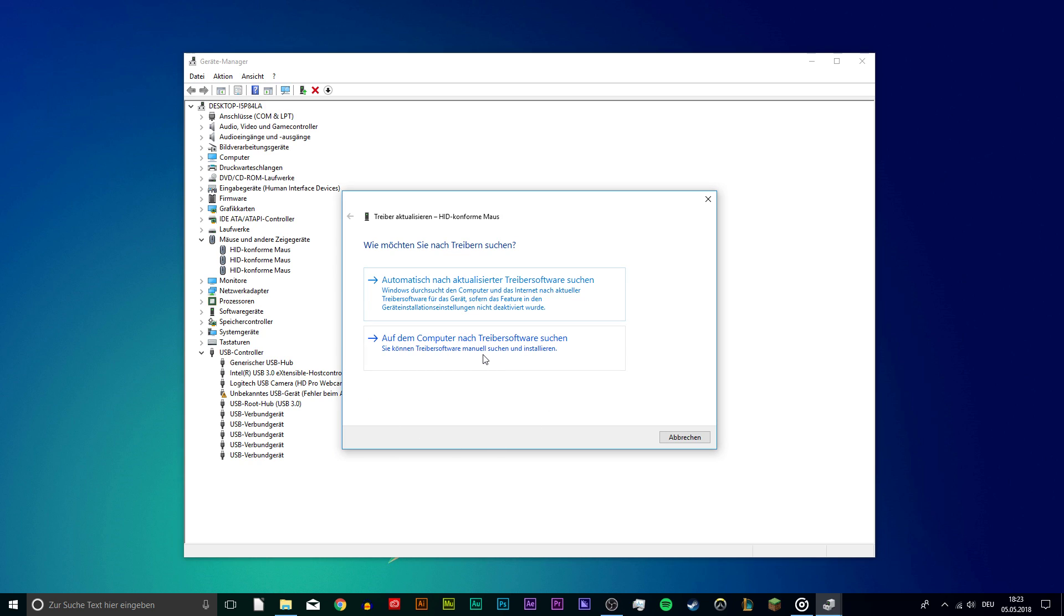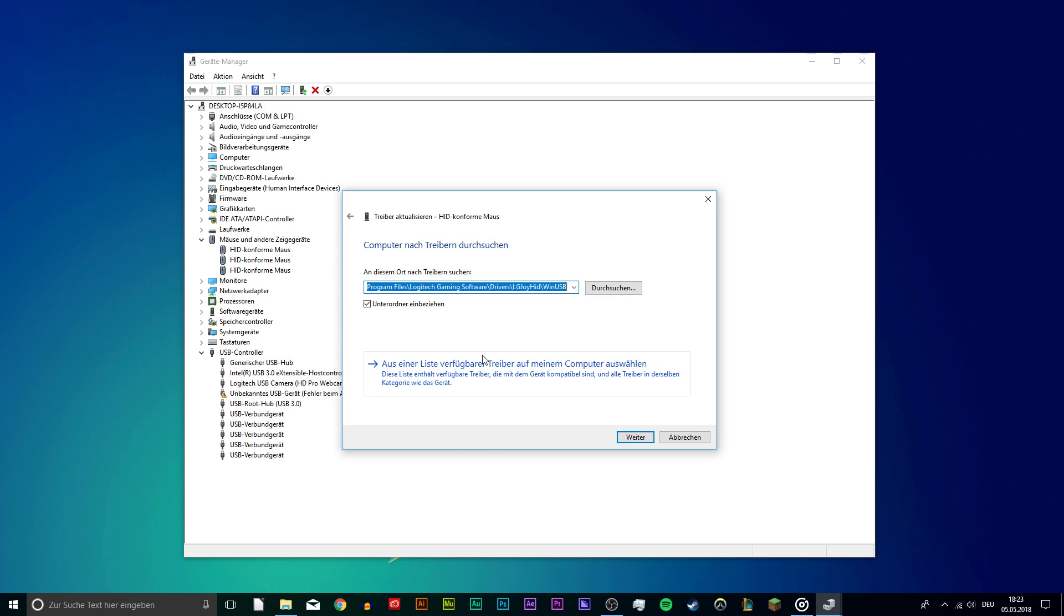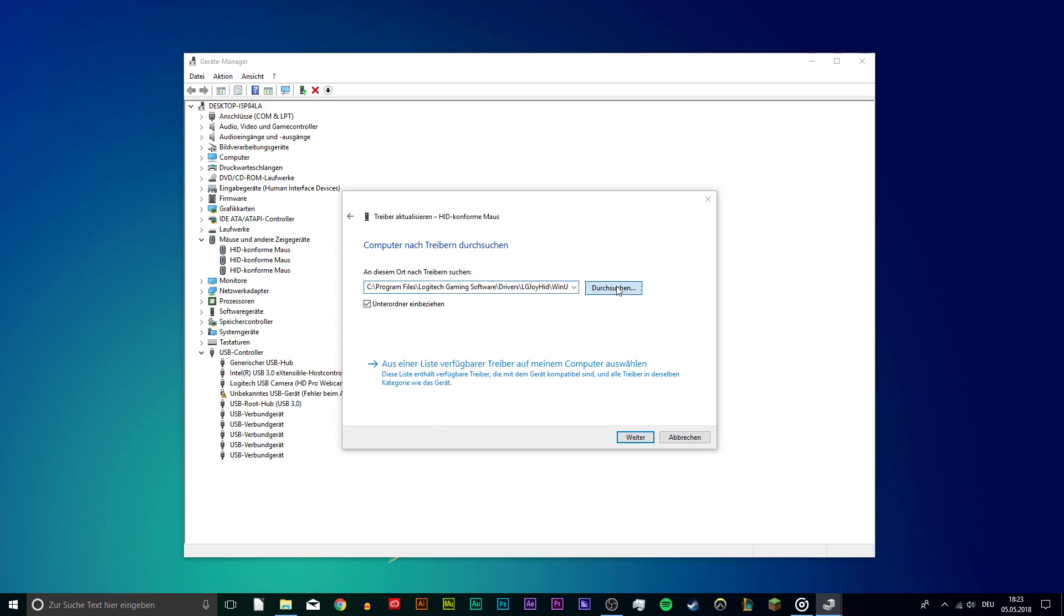Next, select browse my computer for driver software. Under browse for driver software on your computer, check the box include subfolders and click on browse.